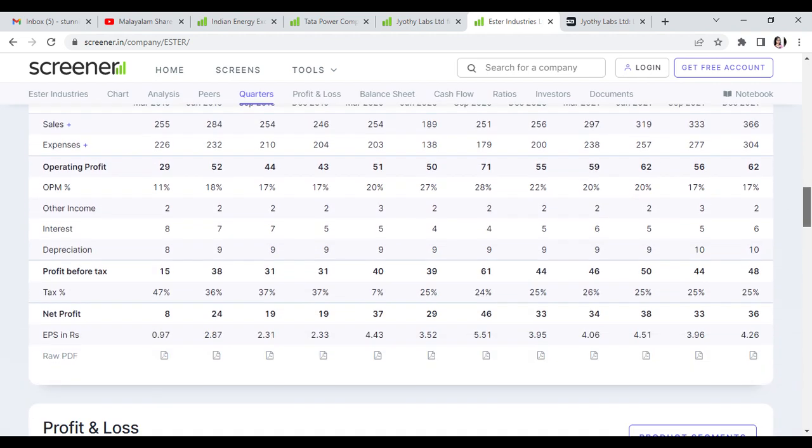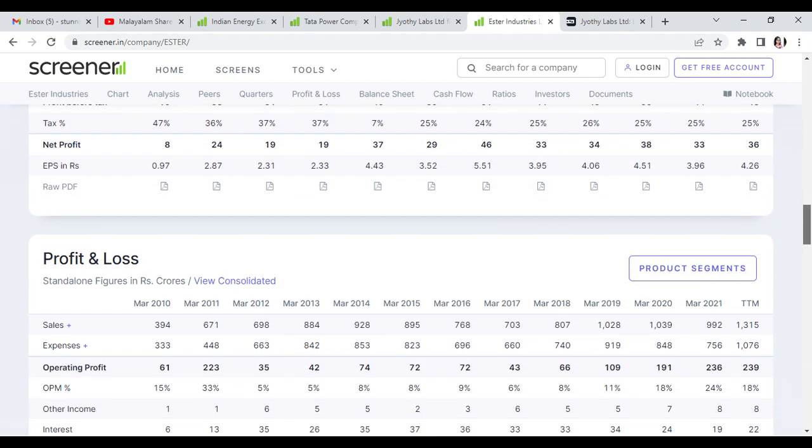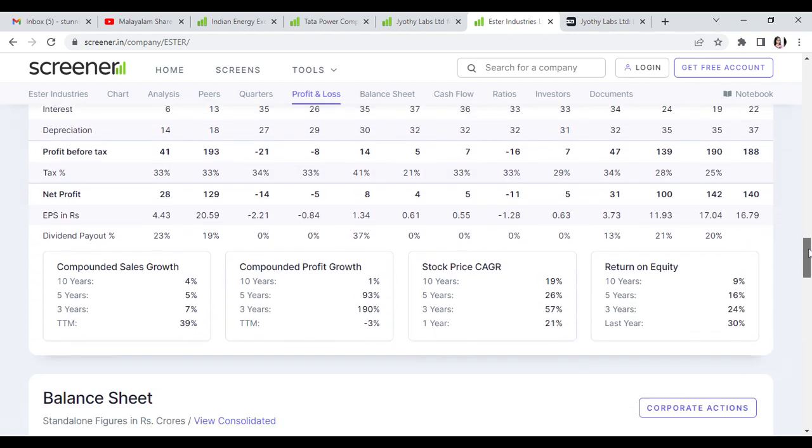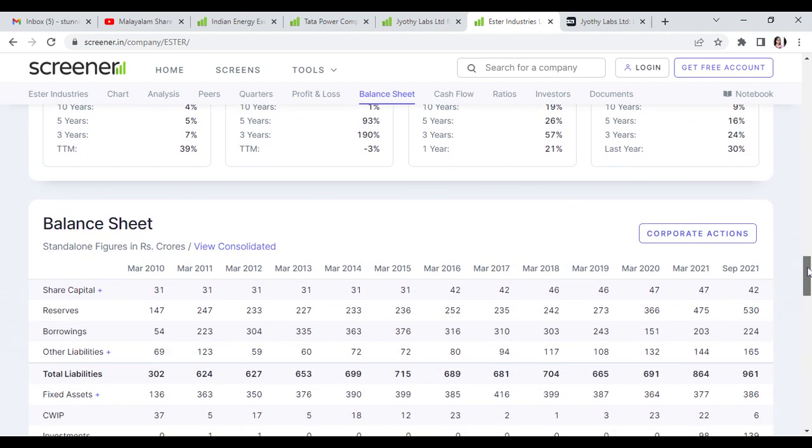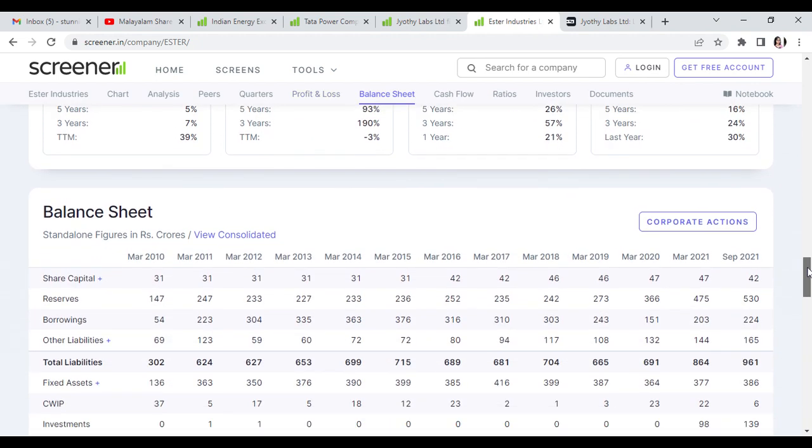Looking at 10 years data, CAGR growth is better for this stock.